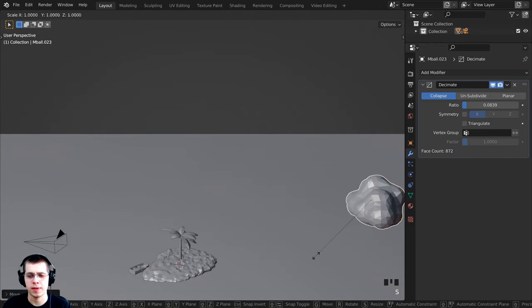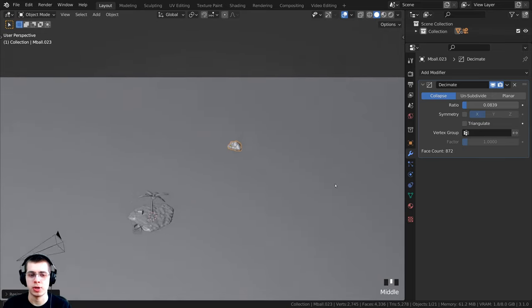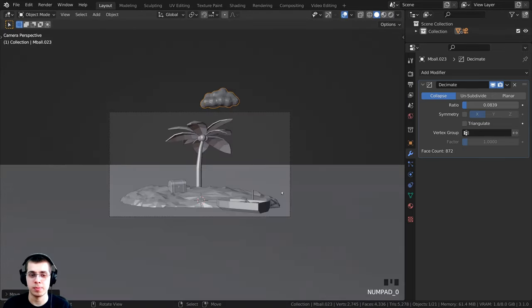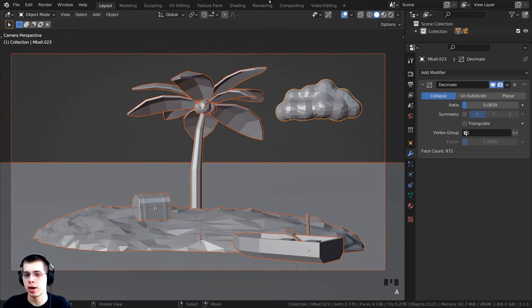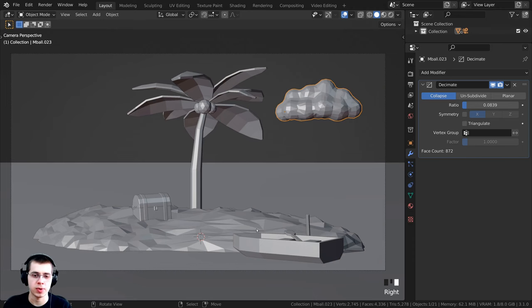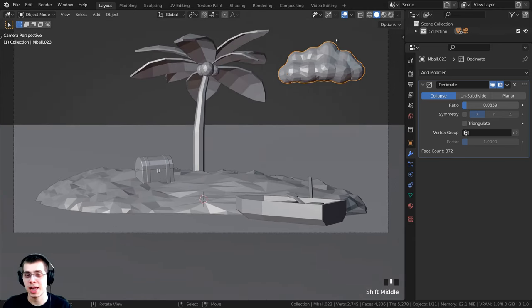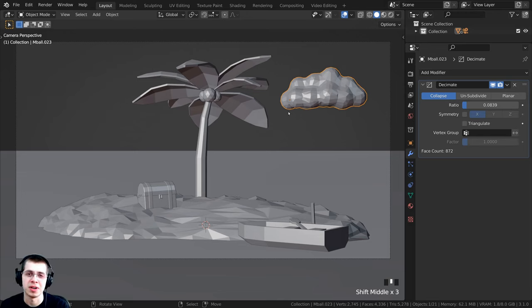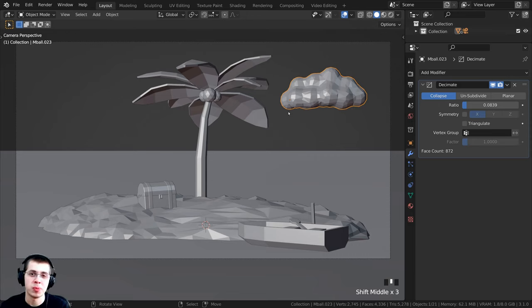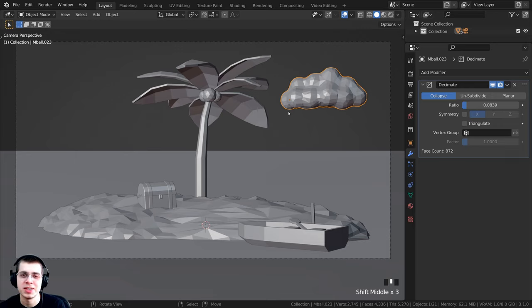Press G to grab and bring the cloud into the background behind the island, S to scale it down. Press 0 on the numpad to check from the camera view and position it. Press Ctrl+S to save — that wraps up part two. In part three we'll be duplicating clouds, adding rocks and grass, doing lighting and materials, and rendering the final image. Thank you for watching, and if you'd like to support the channel, check out my Gumroad store and Patreon page.